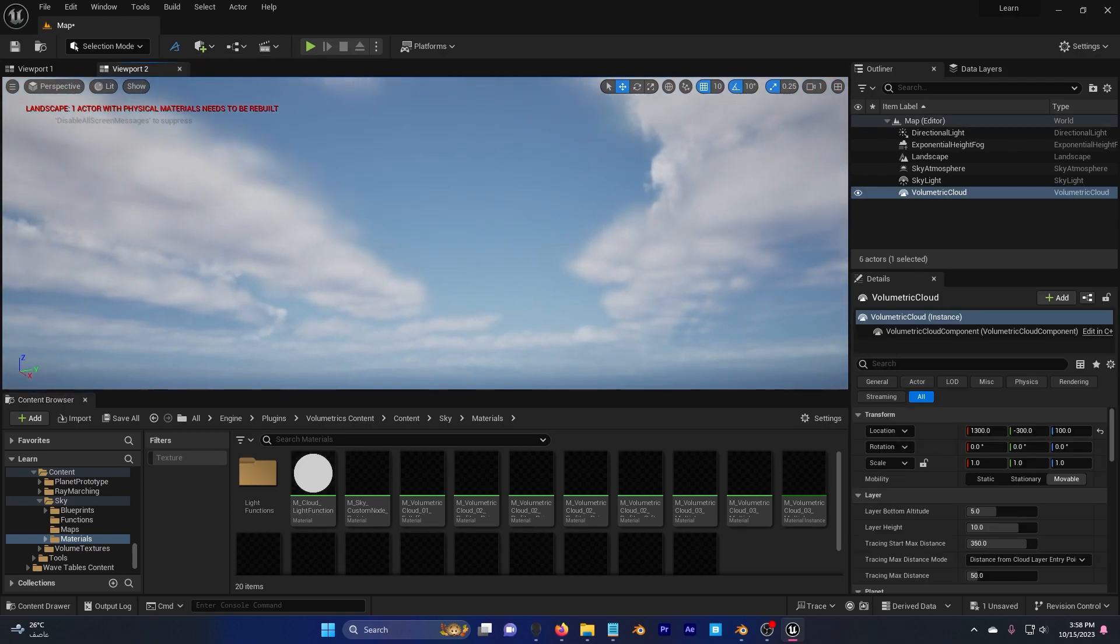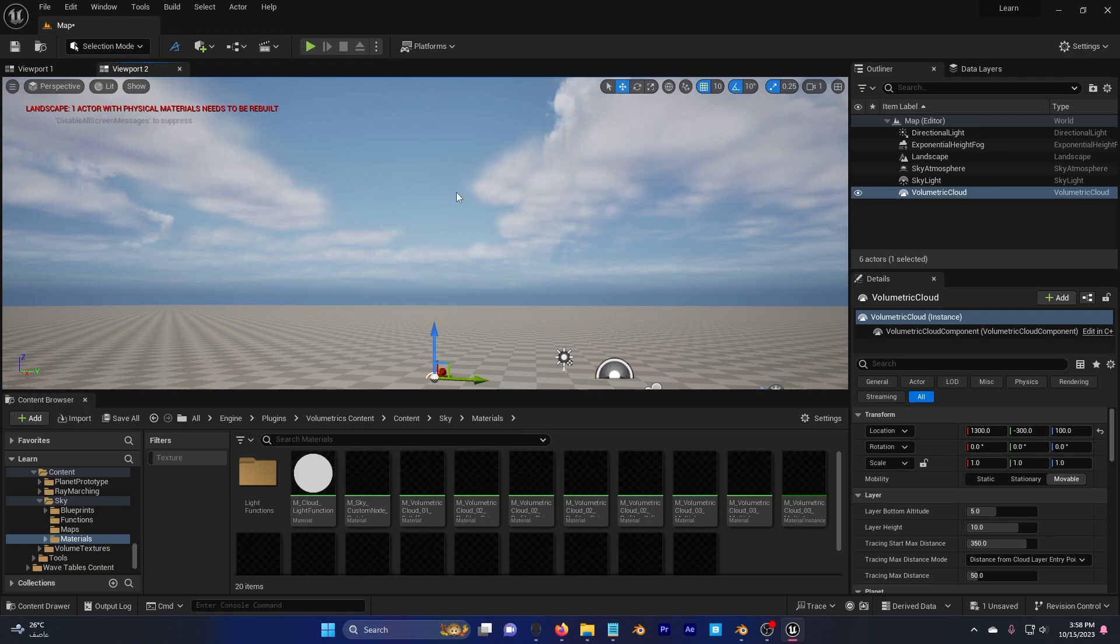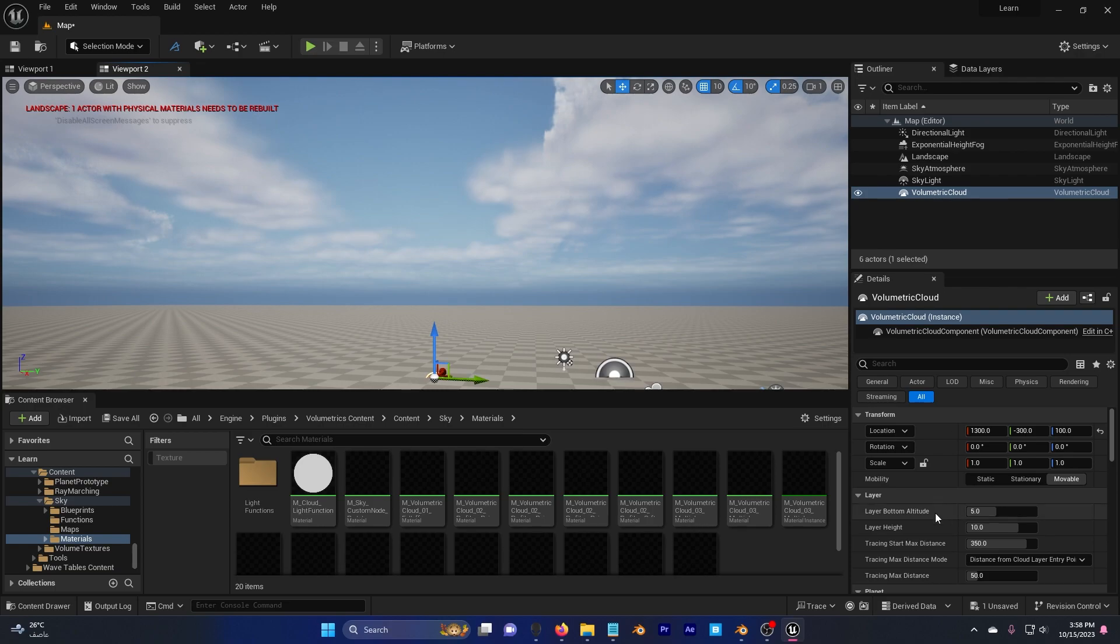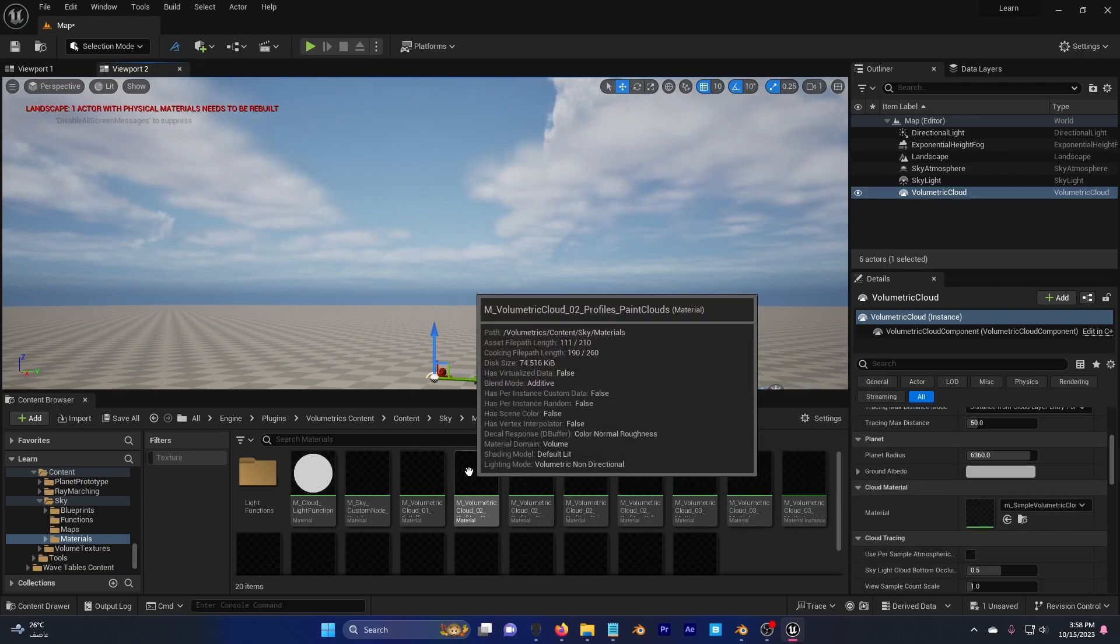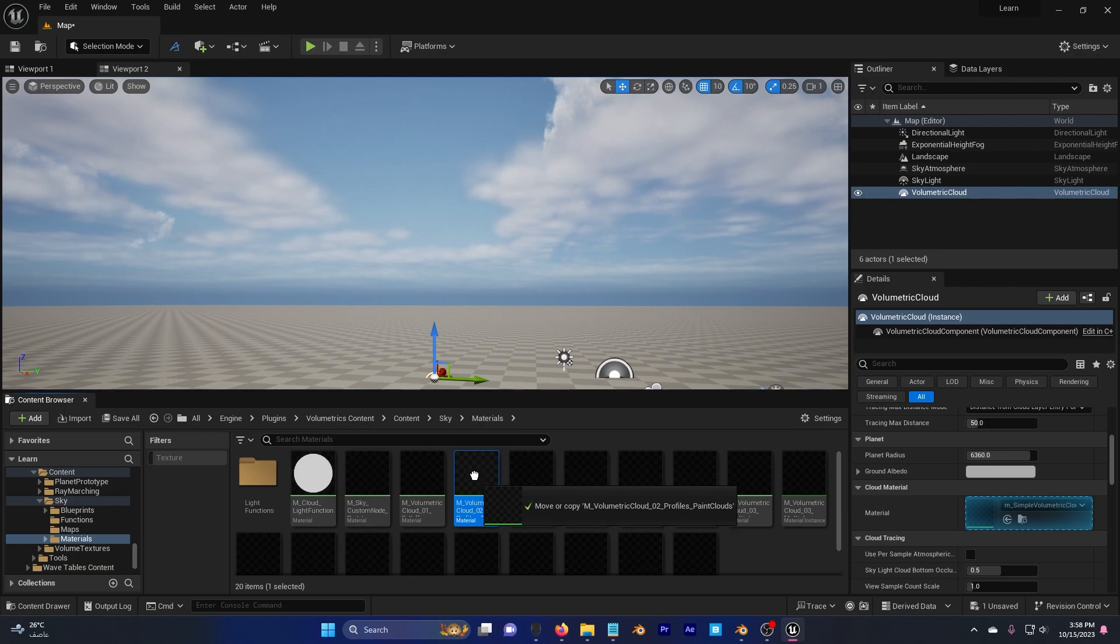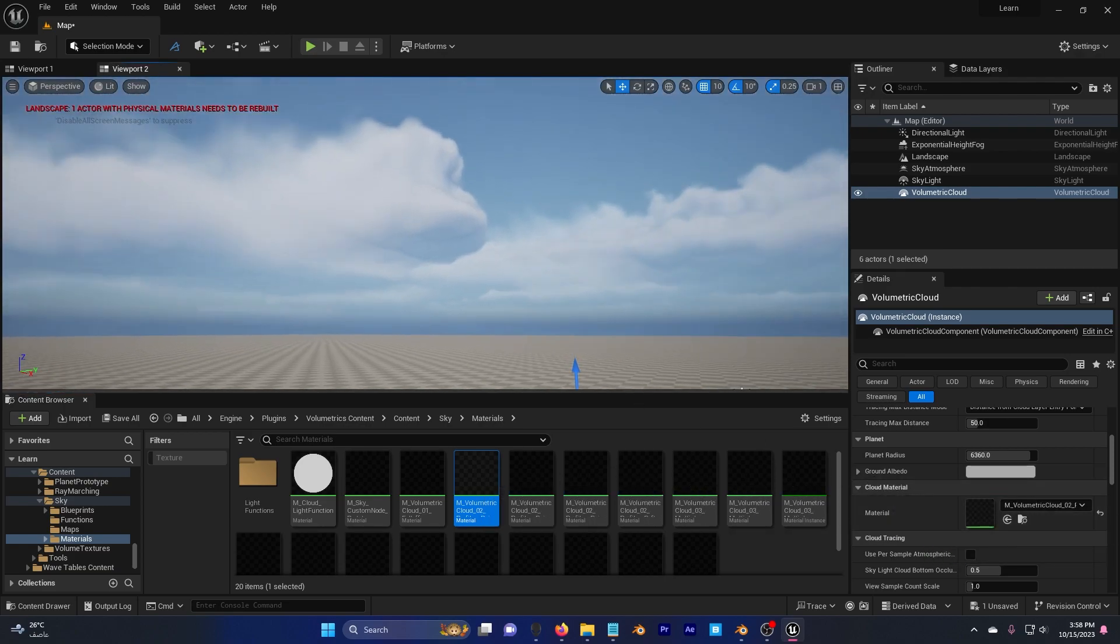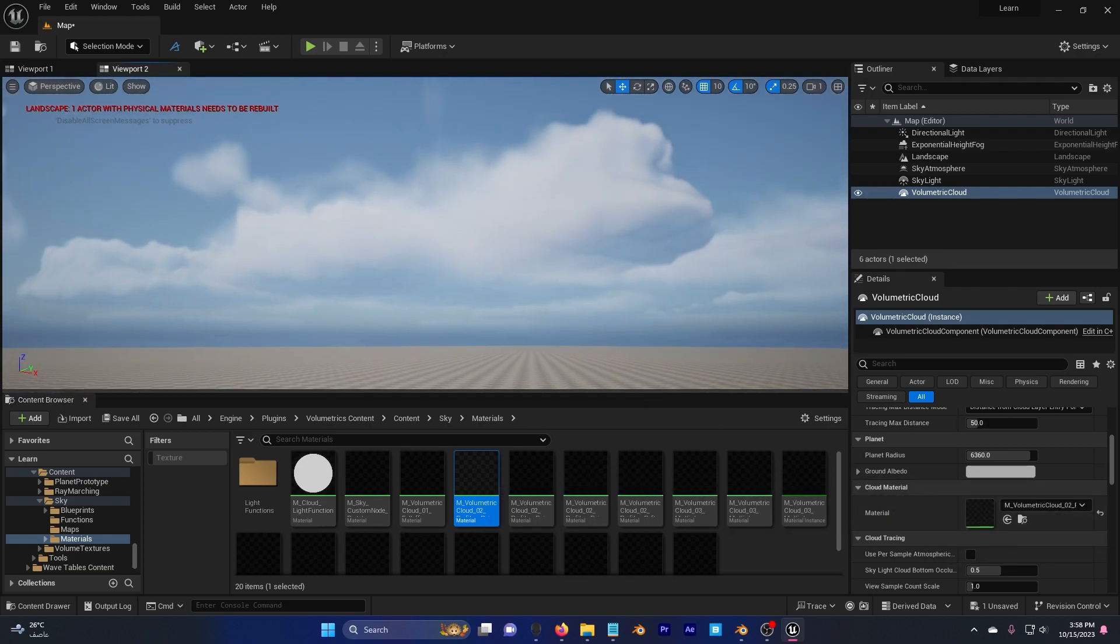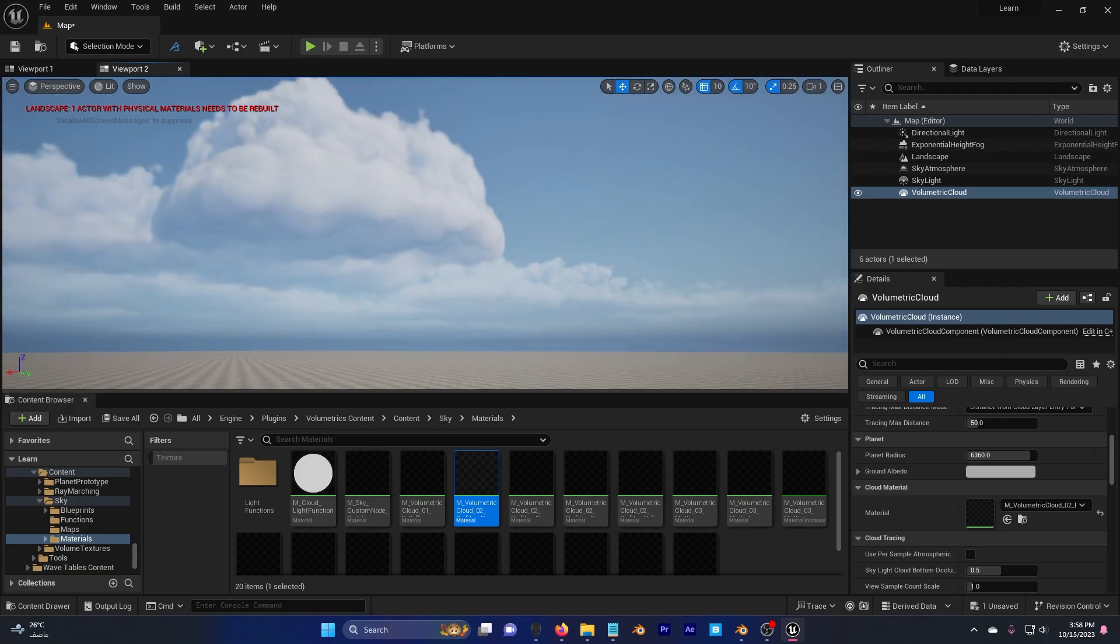Now you can see that we have clouds, but I want to change these clouds, so I'm going to click on here, and I'm going to scroll down to cloud material, and I'm going to click this one here. Drag and drop. Now you can see we have different clouds.